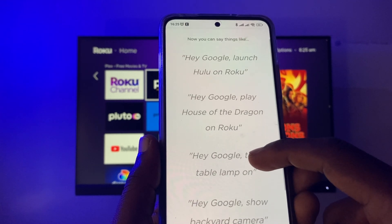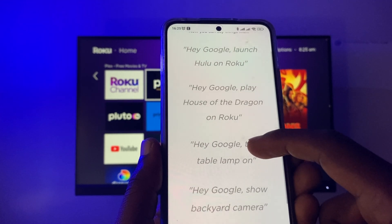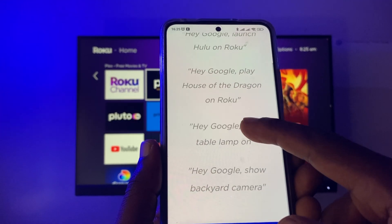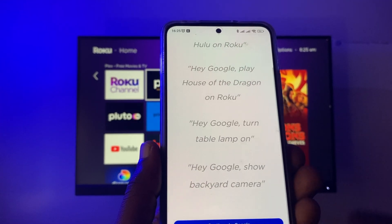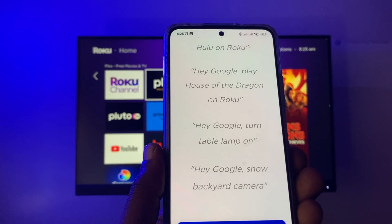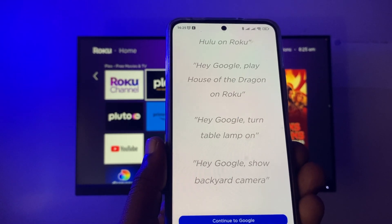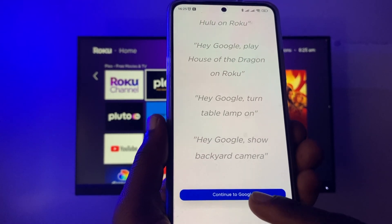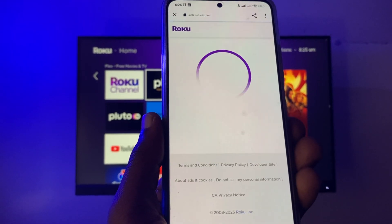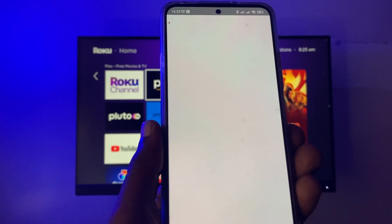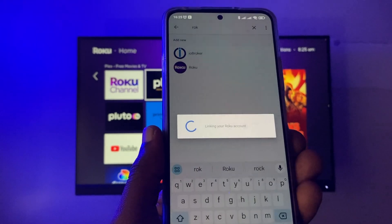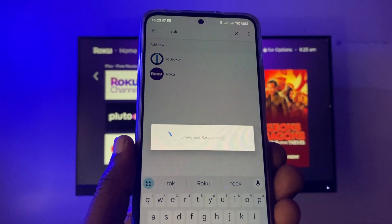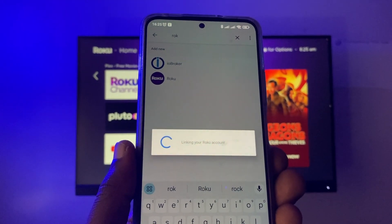For example, you can say 'Launch Hulu on Roku' or you can say 'Play House of the Dragon on Roku' and so forth. We'll see that in a bit. It's now linking your Roku account to the Google Assistant.